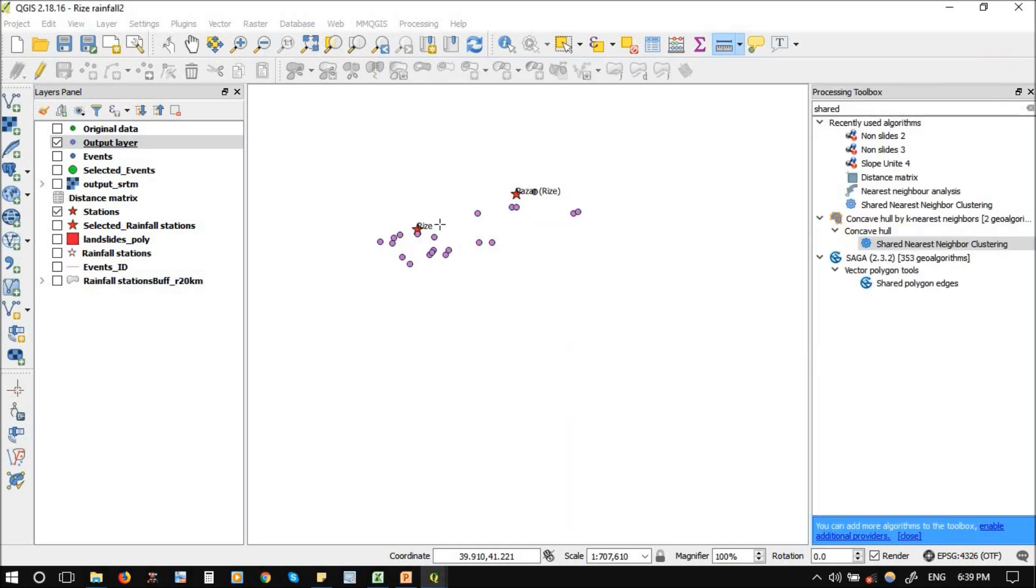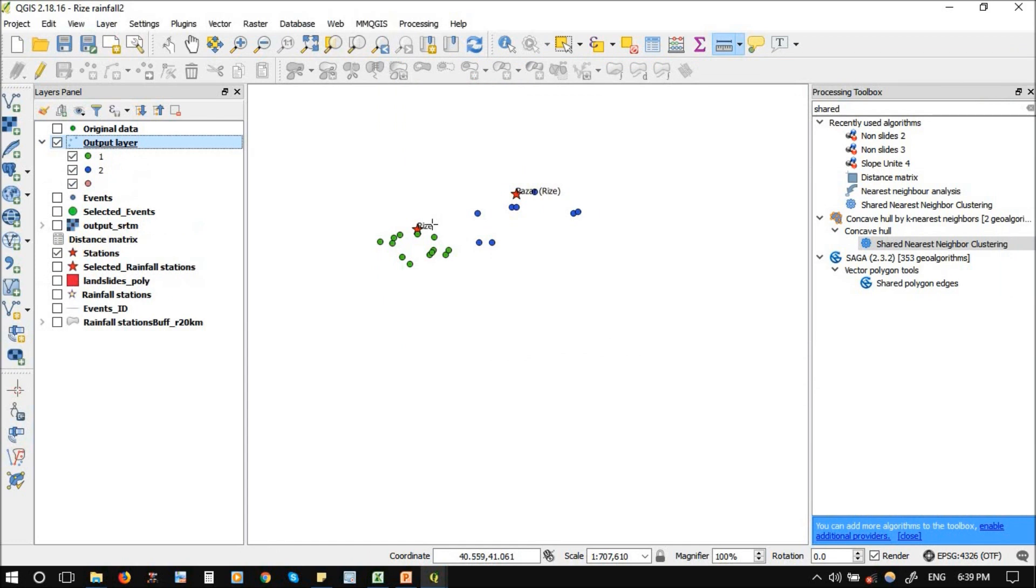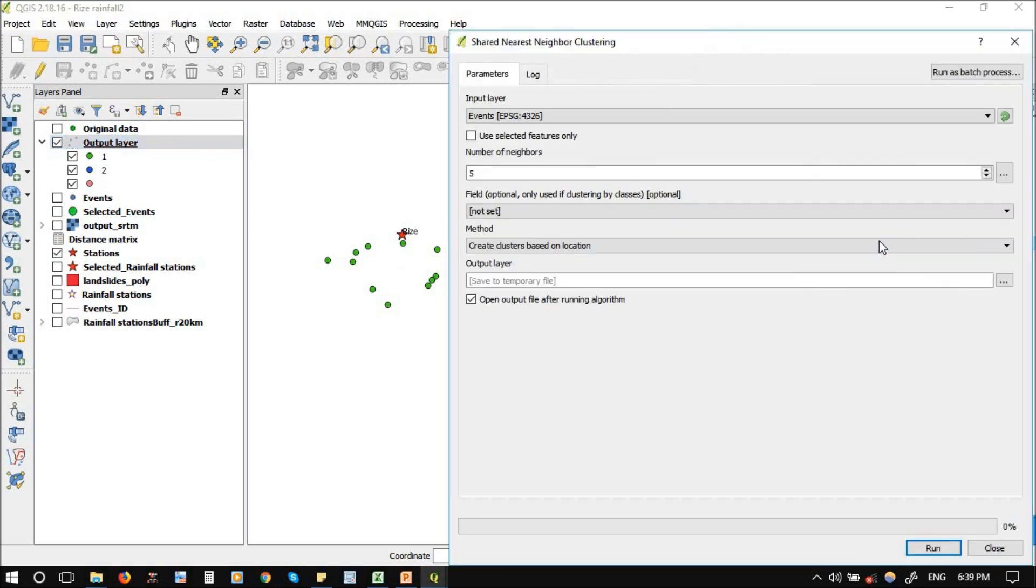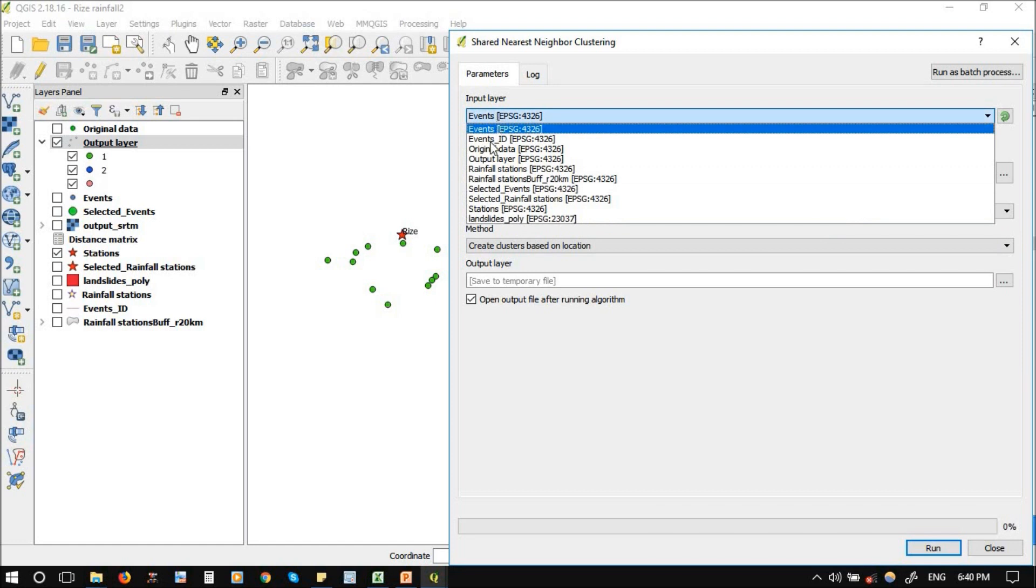So now you see the cluster. This is two groups here. If you increase the number, you will get it in one group. But if you decrease it, if you decrease now, we go to the original data again.